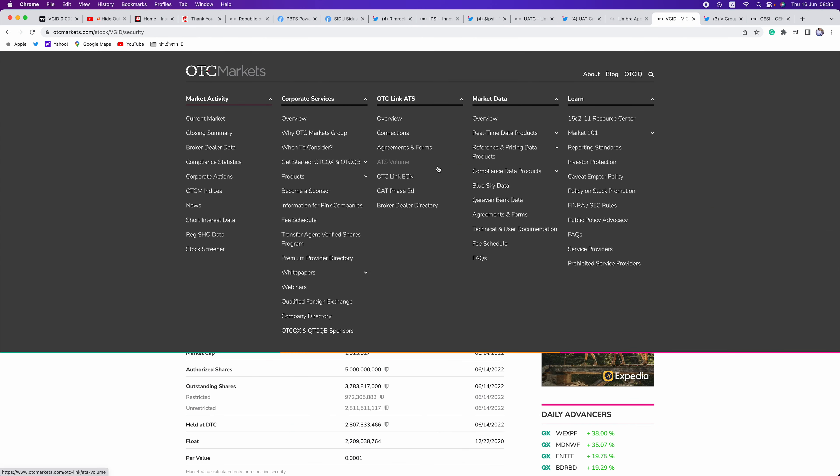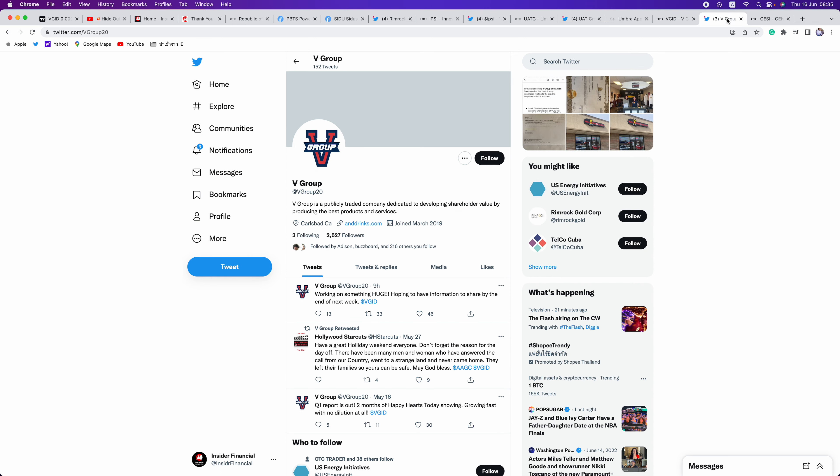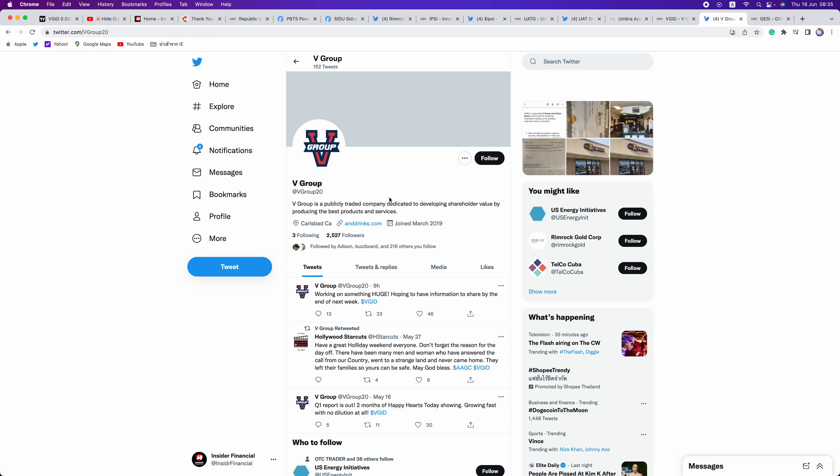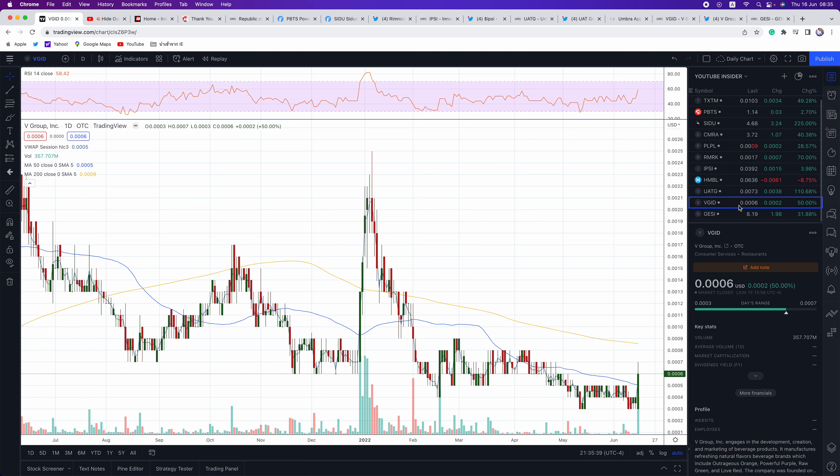VGID, a lot of people talking about this one as well. Just a $1.5 million market cap. Updates on Twitter at VGroup20. A company said nine hours ago, working on something huge, hope to have information to share by the end of the week. This is what gets the market excited. They're putting out the right tweets, getting investor interest. And you're seeing the market react accordingly. Up 50%. It's a trip zero. A lot of opportunities right now in these double zero, trip zero, low float plays, that are getting ready to announce deals.